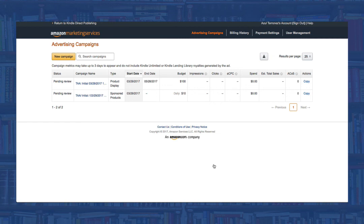If you'd like to learn more about AMS campaigns, be sure to click the link in the description and get full free access to my complete course on AMS for Authors. Cheers.